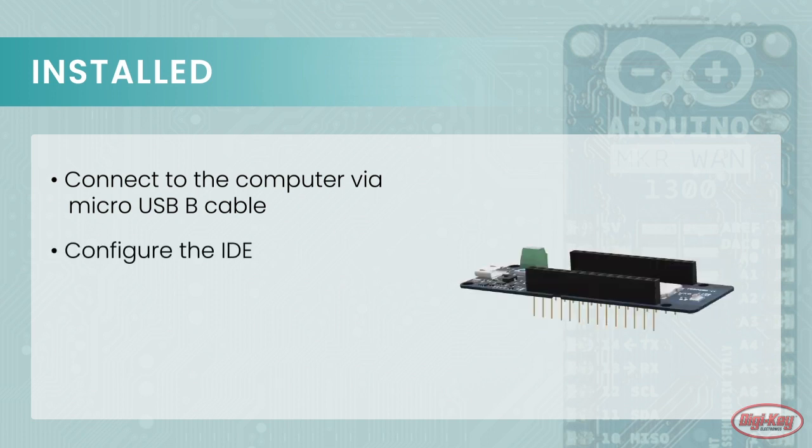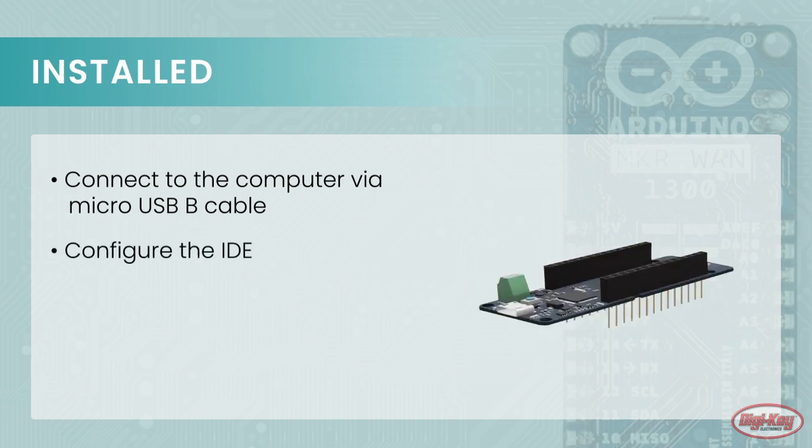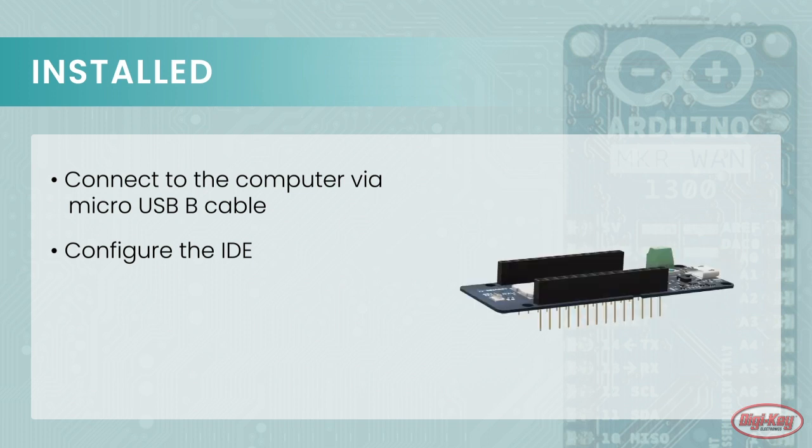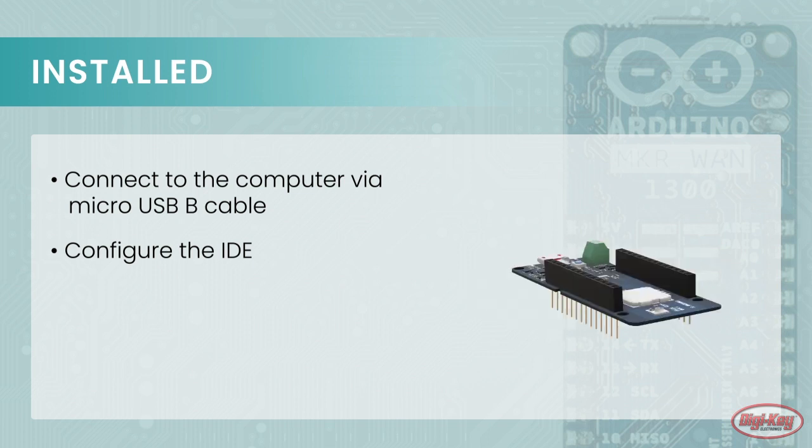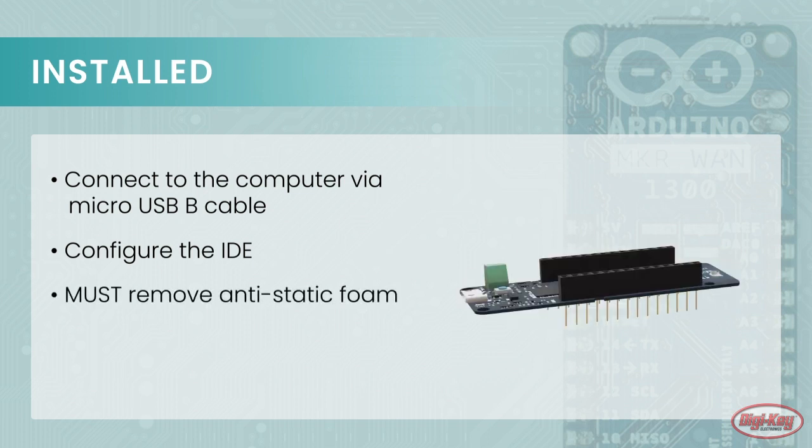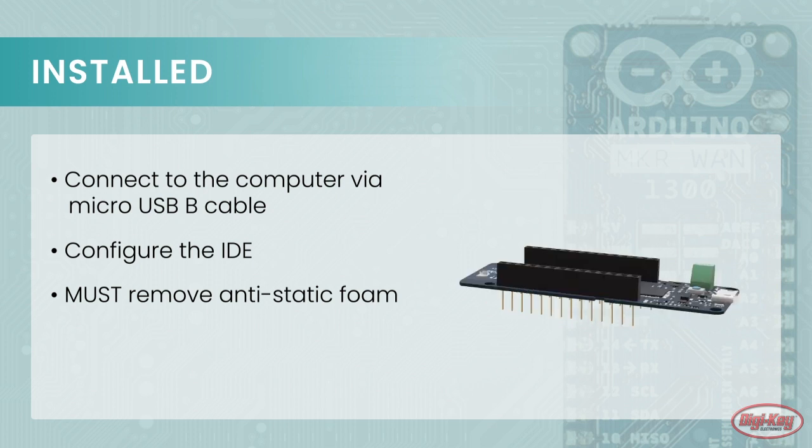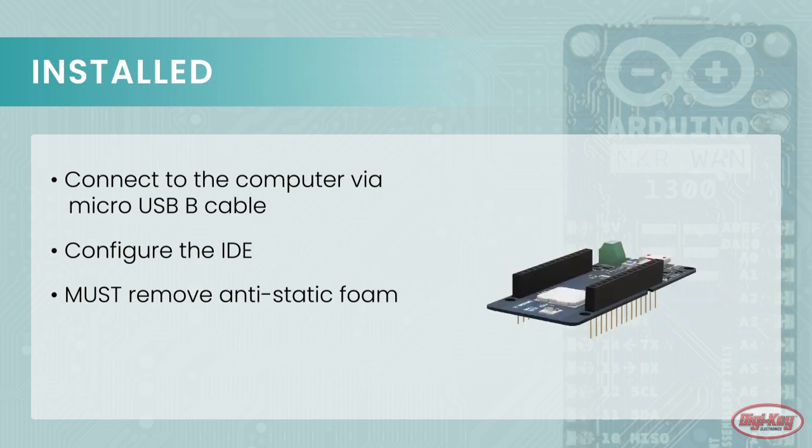It should be mentioned that the Arduino MKR 1300 comes on a piece of thick anti-static foam and that this must be removed. Otherwise, the board may behave erratically.